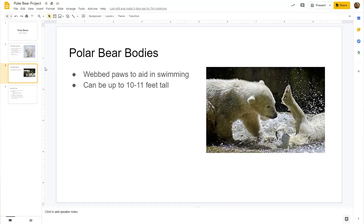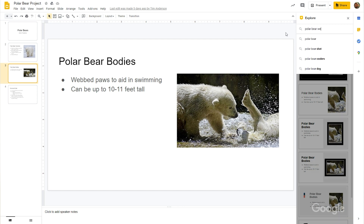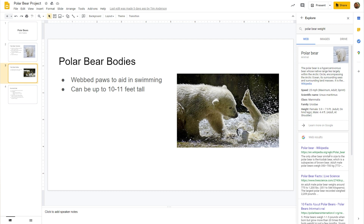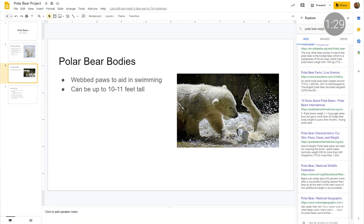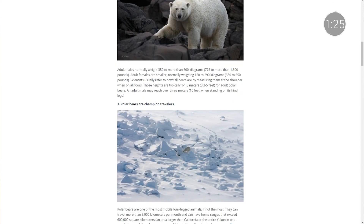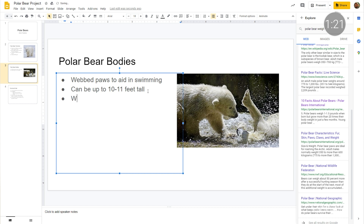I'd like to add some extra information to this presentation. So to do this, I'll enter 'polar bear weight' in the Explore search bar, select web, and lots of results will appear. I'm going to look through them — this Polar Bears and our national website looks like a credible source. So I'll use their data and add the typical weight of 775 to 1,300 pounds to my presentation.